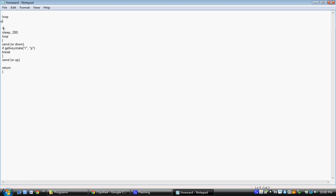but for now we're going to keep it Ctrl-R. The Sleep 200, this is basically just waiting 200 milliseconds, so not very long at all. And then it starts the actual loop that we care about.